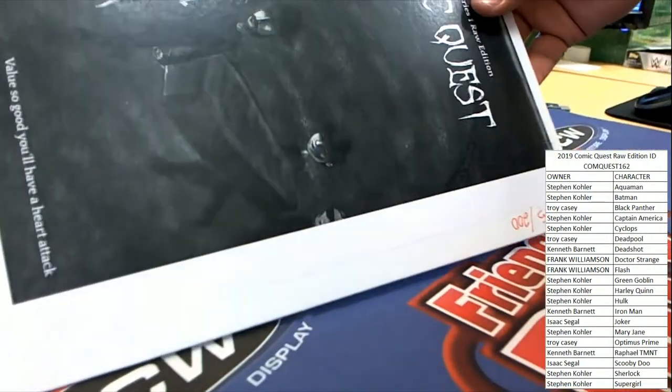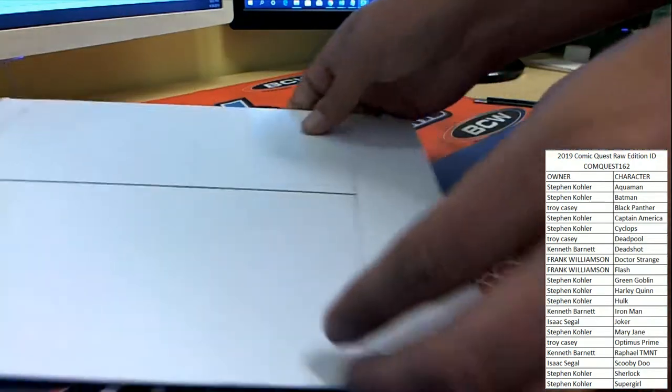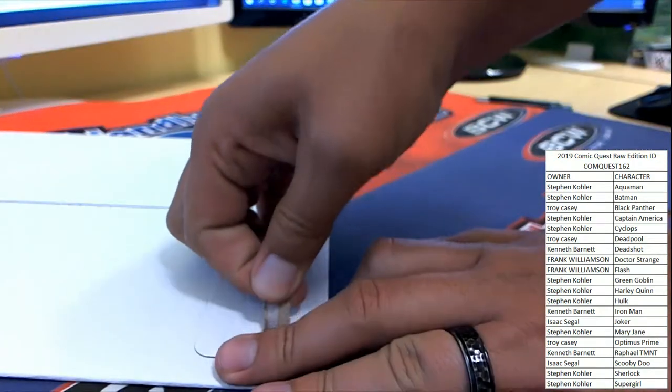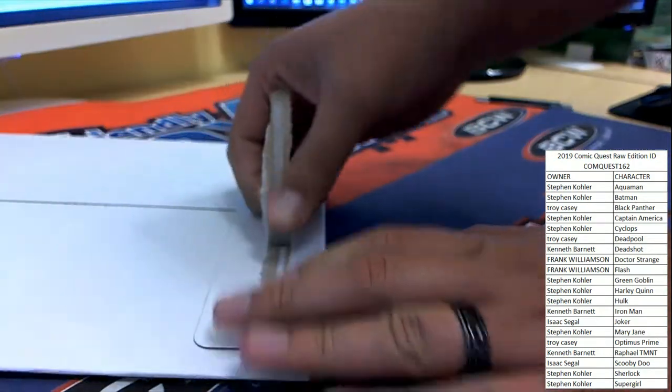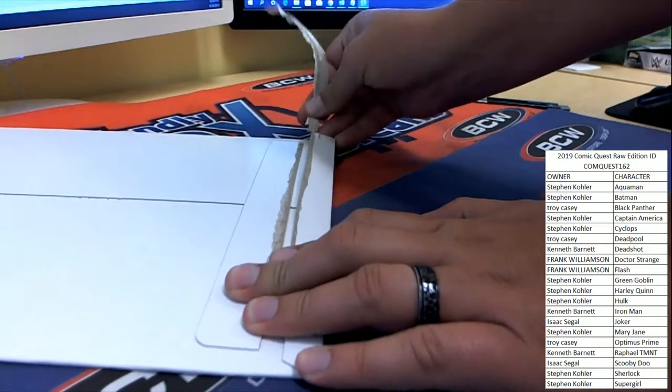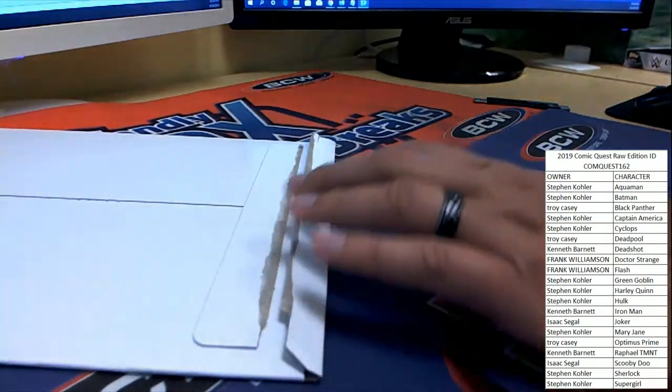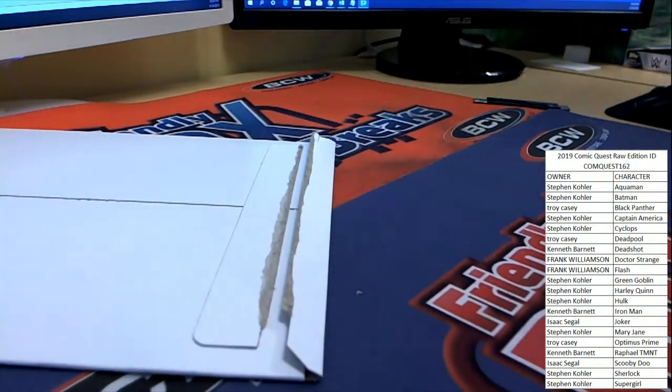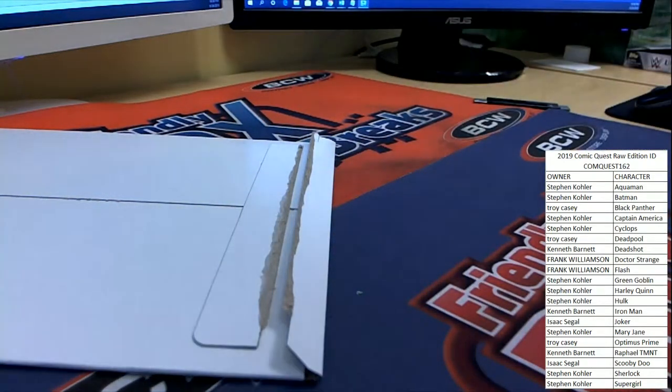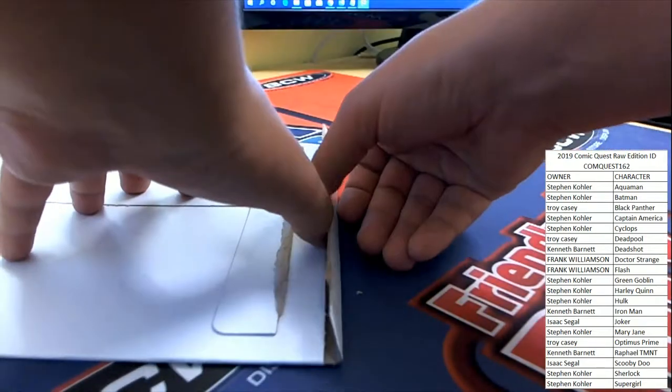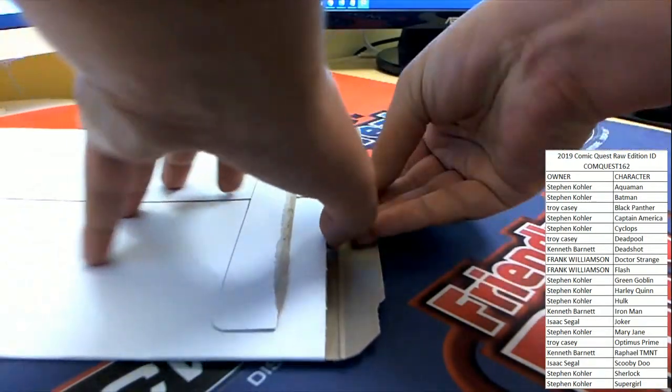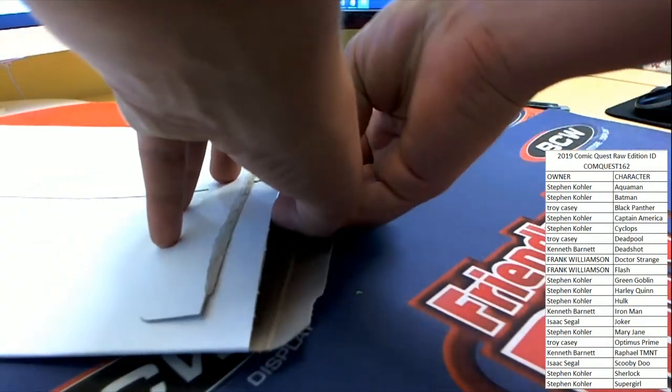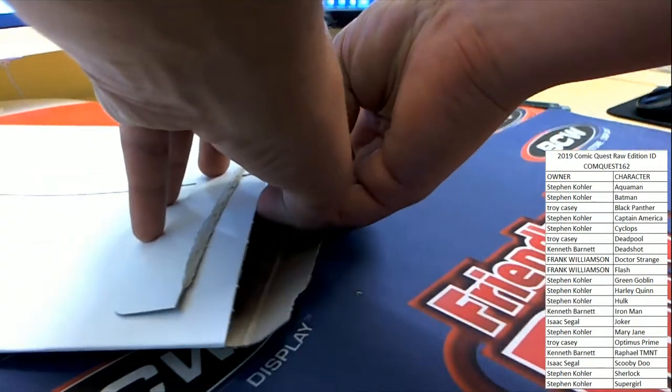Still looking for a lot of our tickets to come out, so good luck everybody. Here's break number 162 of Comic Quest. Good luck guys. Let's see what we've got.